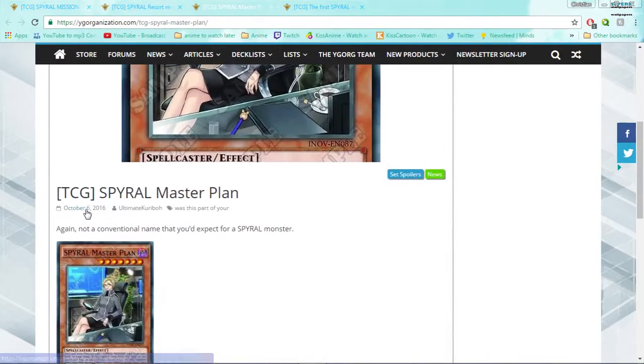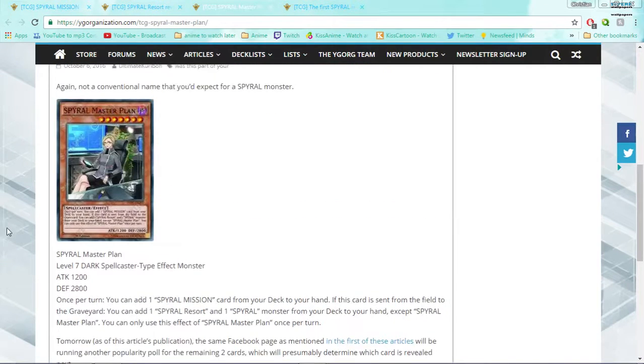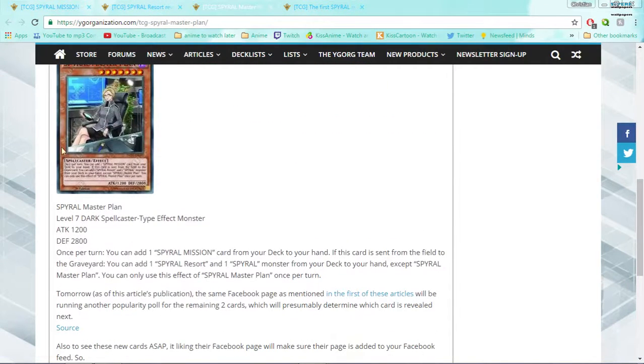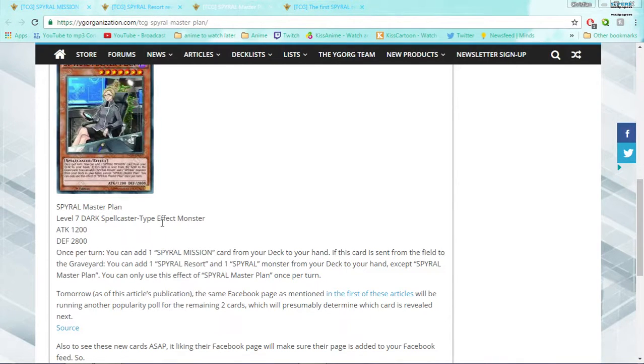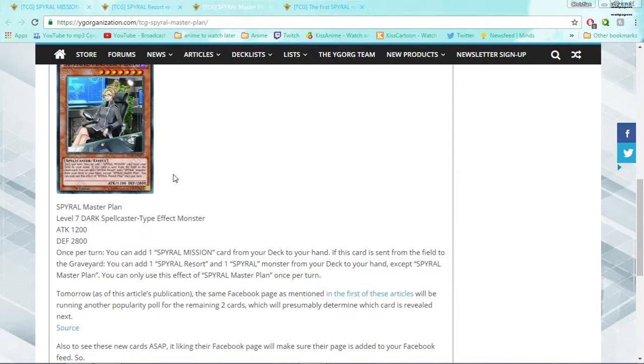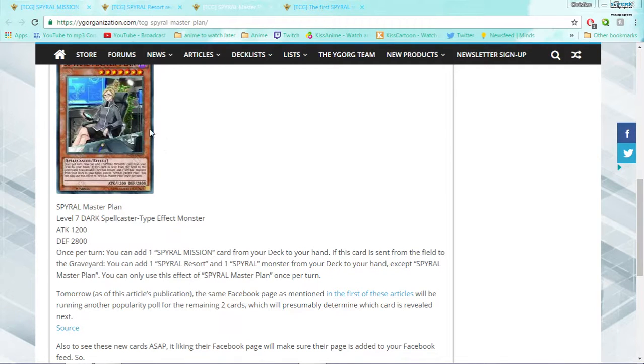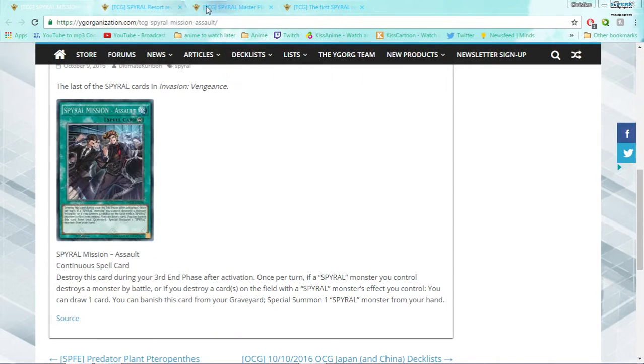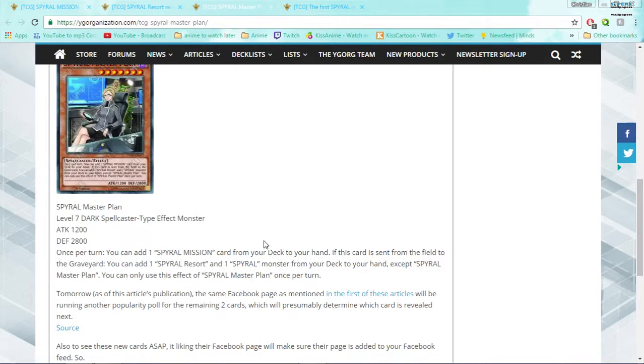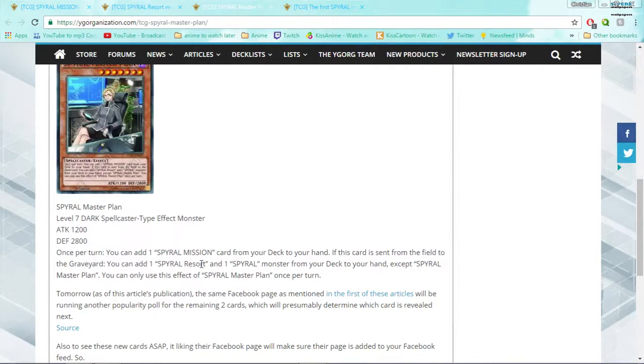Next up is Spiral Master Plan, basically a big boss. She is the leader of the Spiral organization. She's a level 7 Dark Spellcaster type effect monster, 1200 attack, 2800 defense. So she's more of a defensive monster than offensive. 2800 is really hard to get over too - just ask any Herald player. Once per turn you can add a Spiral Mission card from your deck to your hand. So just once per turn you can get Assault or any future missions from your deck. If this card is sent from the field to the graveyard, you can add one Spiral Resort and a Spiral Monster from your deck to your hand, except herself. And you can only use that second effect once per turn.